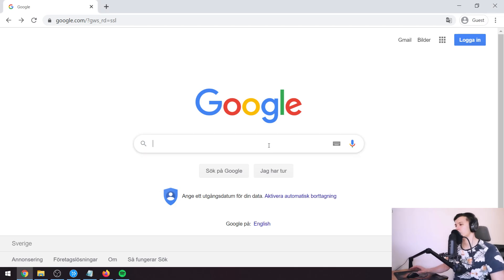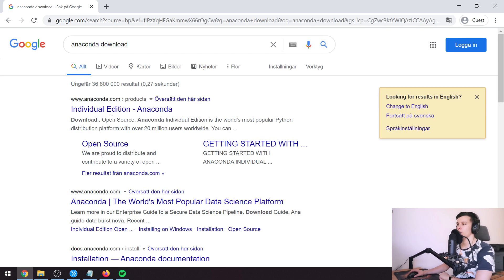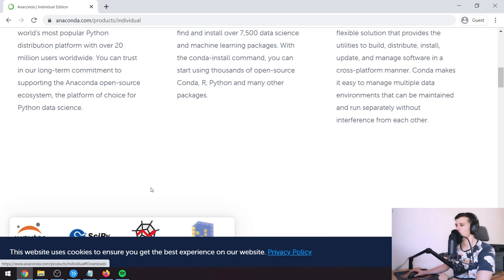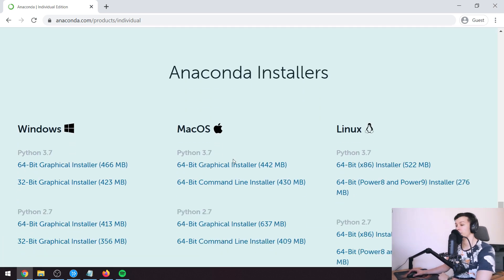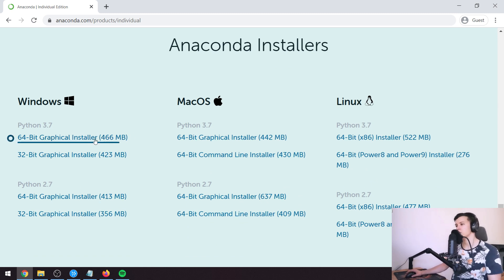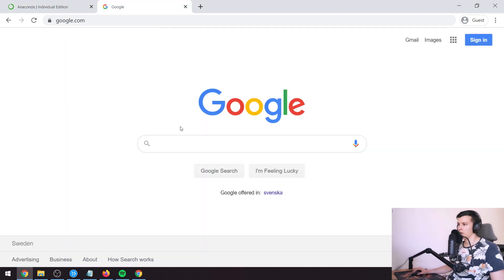The first thing we're going to do is download Anaconda. We're going to search 'Anaconda download', go to the first page, click download, it's going to take us to the bottom of the page, and we're just going to take the installation for our PC. I have Windows 64-bit.